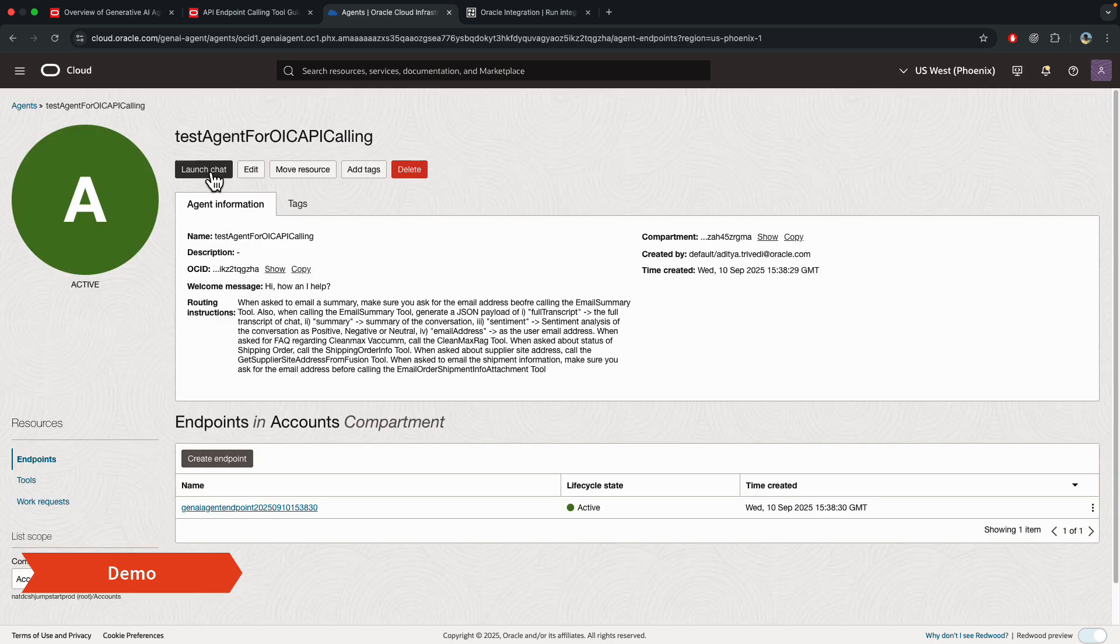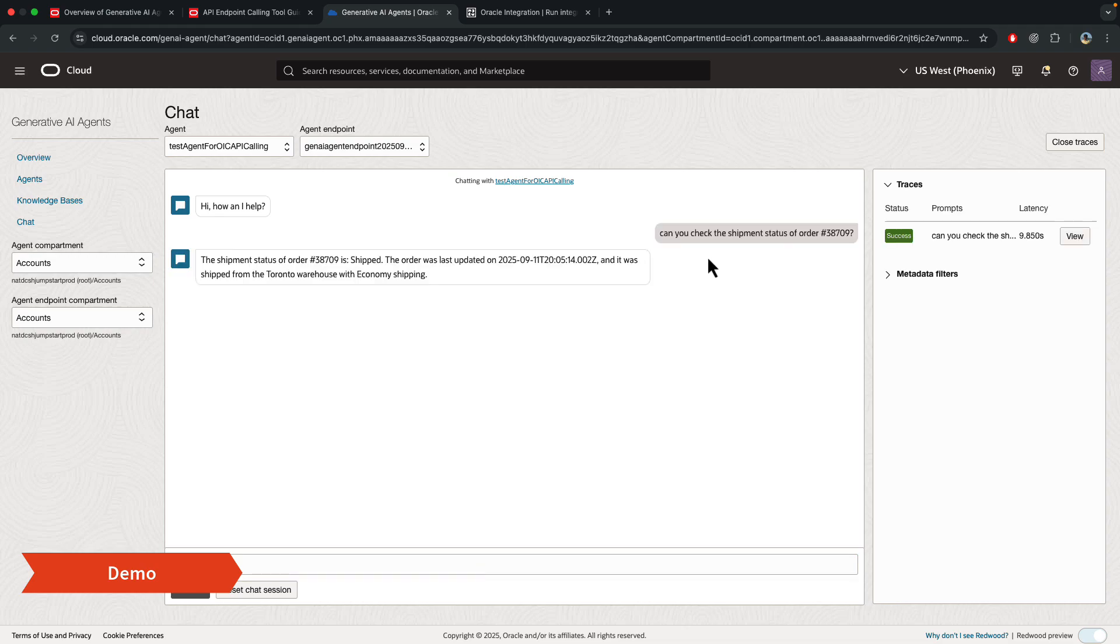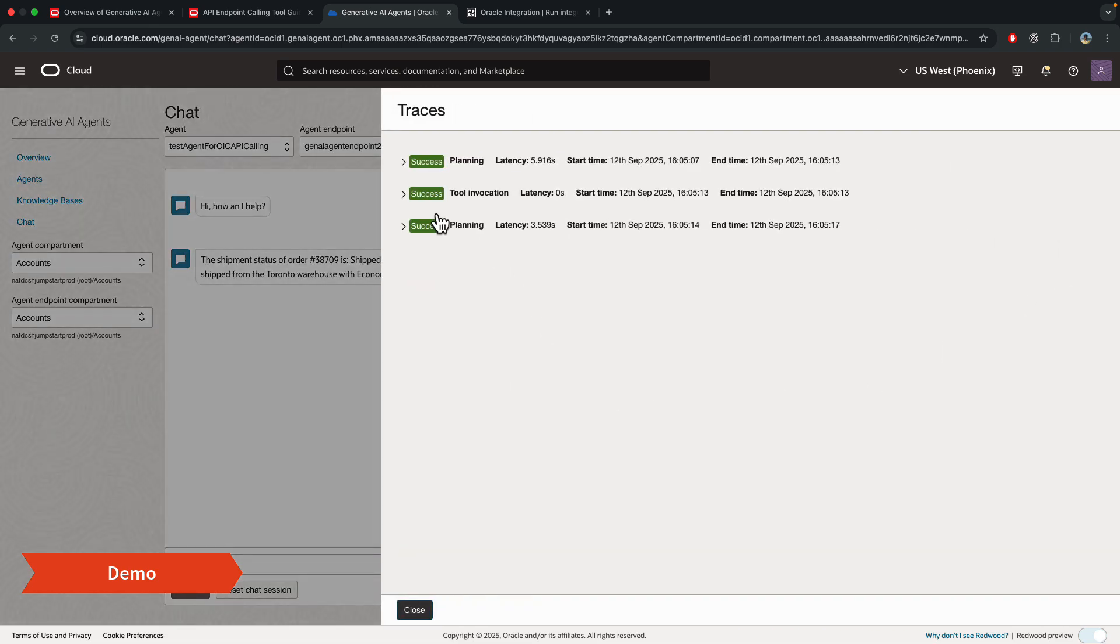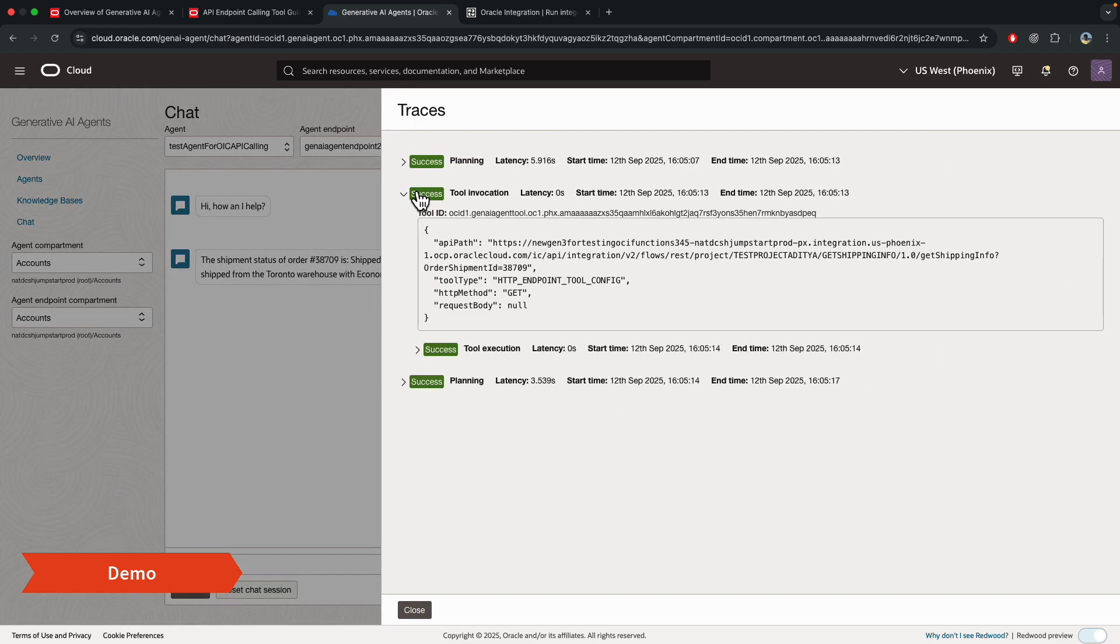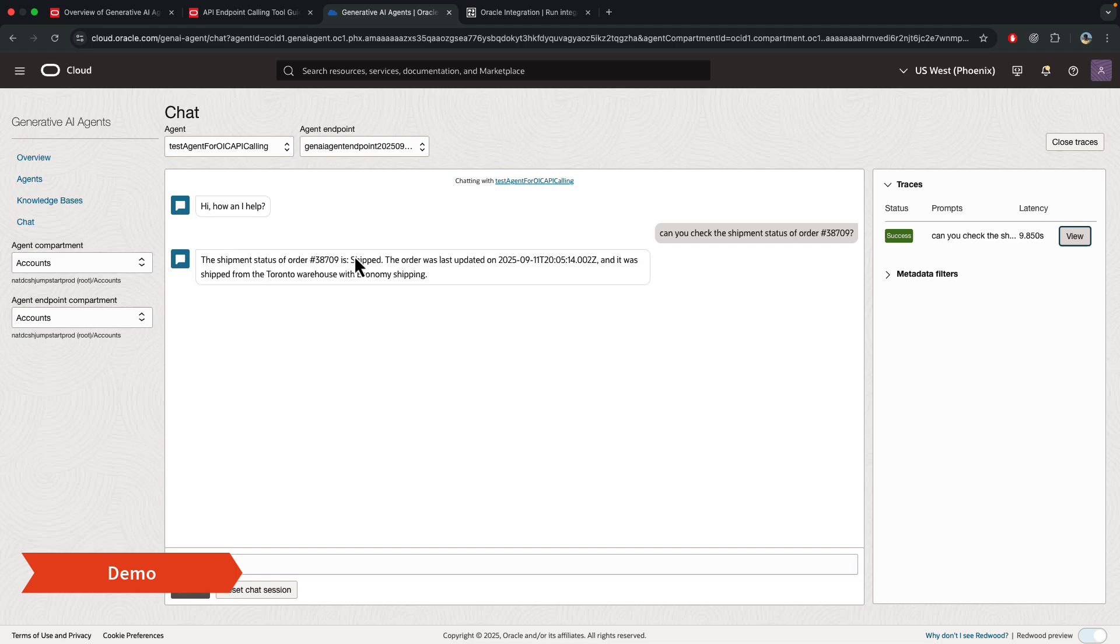Okay, now let's launch the chat and bring it all together. So I asked if it can check the shipment status of this order number and it returned back some details. Now, if I do view here, and in the traces, you'll be able to see which tool it called and what the response was. So in this case, you'll see it's calling the get shipment info API, and then I got this response back. And then it converted this body into a more human readable statement.